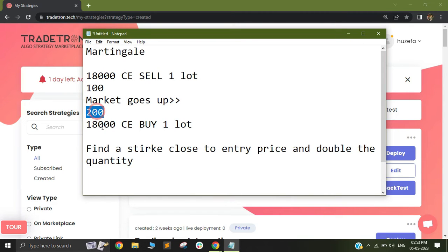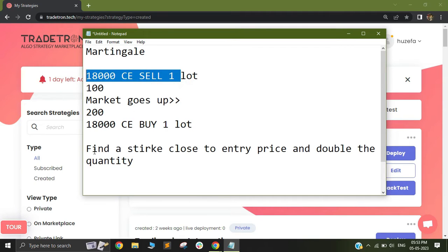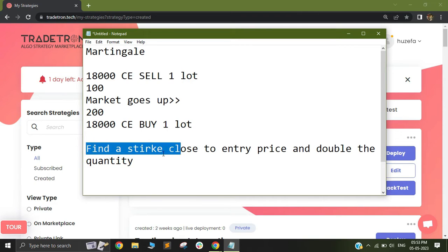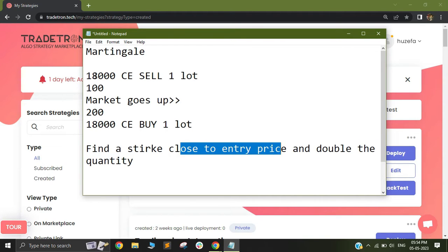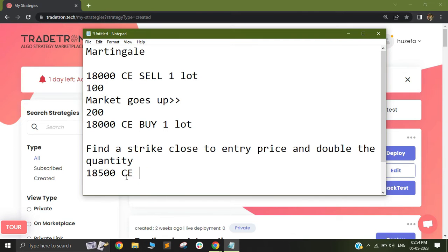At the same time when I buy my 18,000 call in order to square off this first instrument, I will find a strike which is close to the entry price of my 18,000 call. So let's assume my entry price was 100 rupees — I will find a strike which is trading at a price of 100 and I will double the quantity in this trade. Let's assume I find that the 18,500 call is trading at 100 rupees — I will short it but not 100 quantity, I will short 200 quantity.